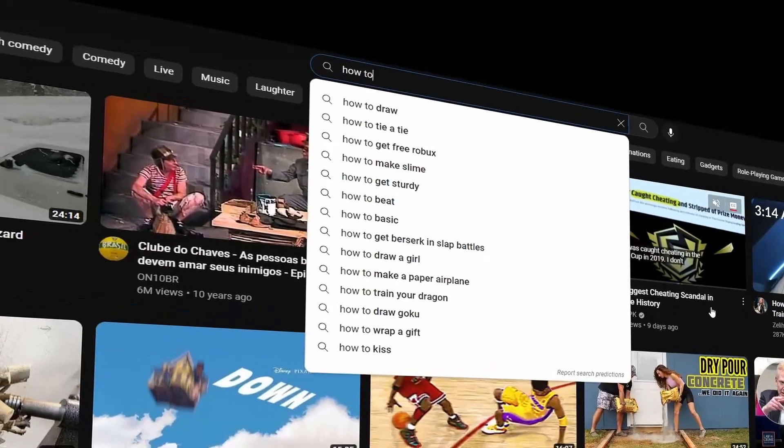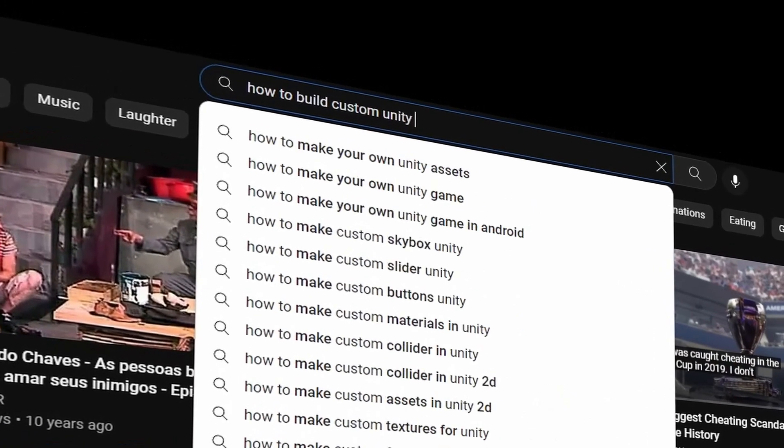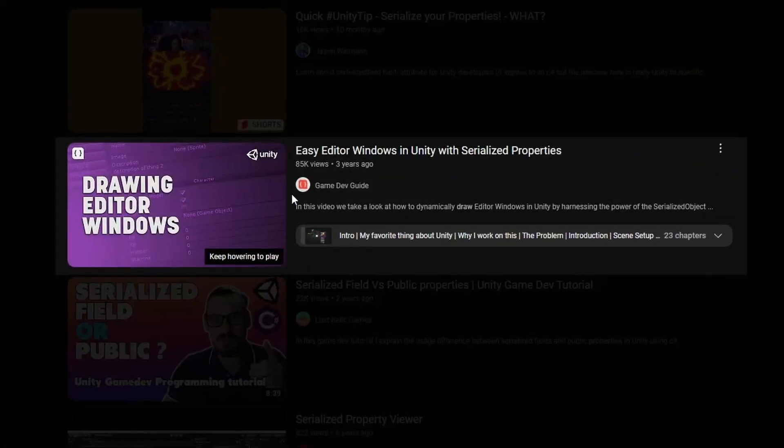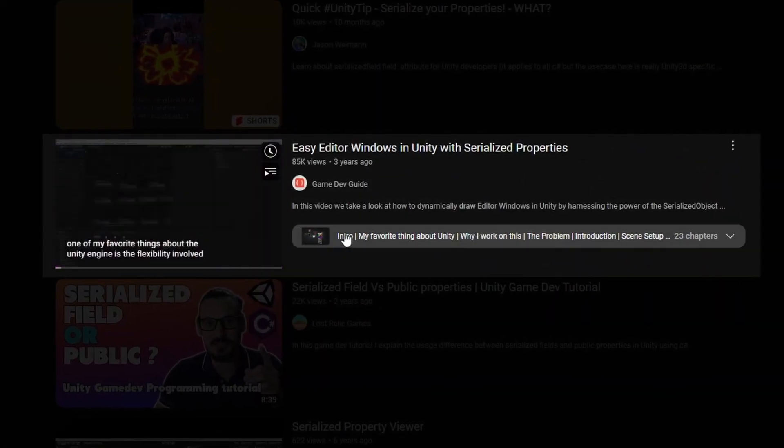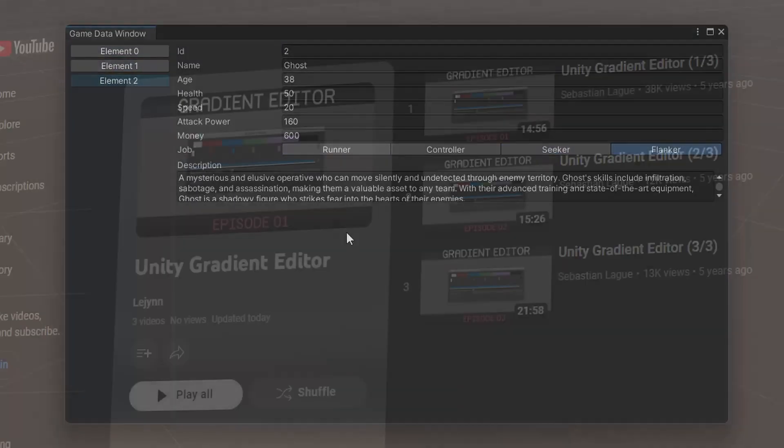Alright, let's get straight into the video. There's only a couple videos I watched to learn how to create custom editors. This first one was made by Matt from Game Dev Guide. This one taught me the basics of drawing properties and grouping them together.